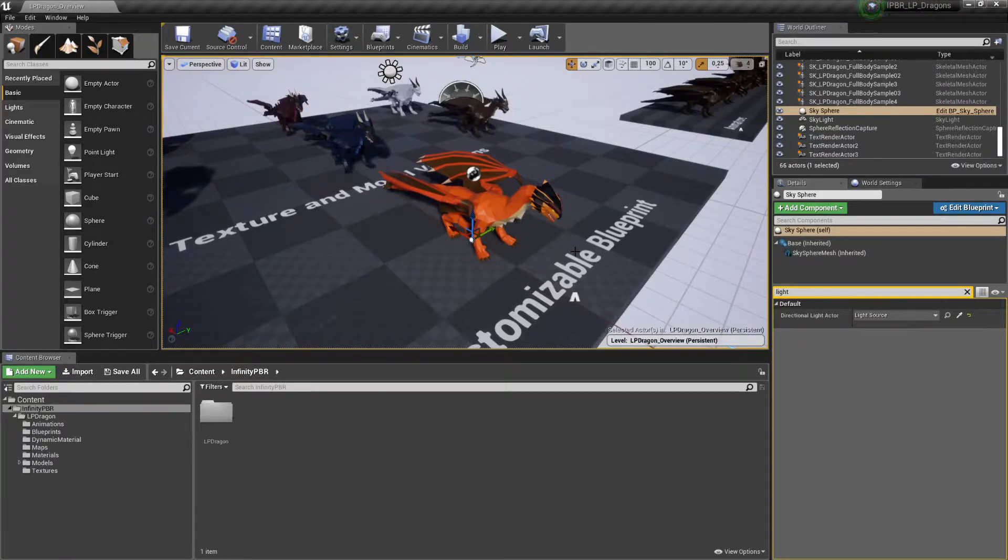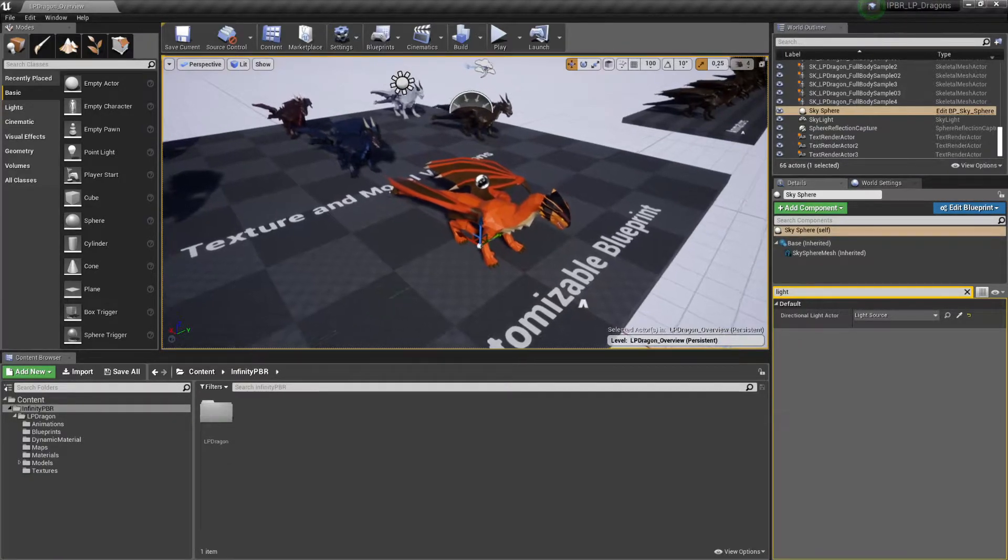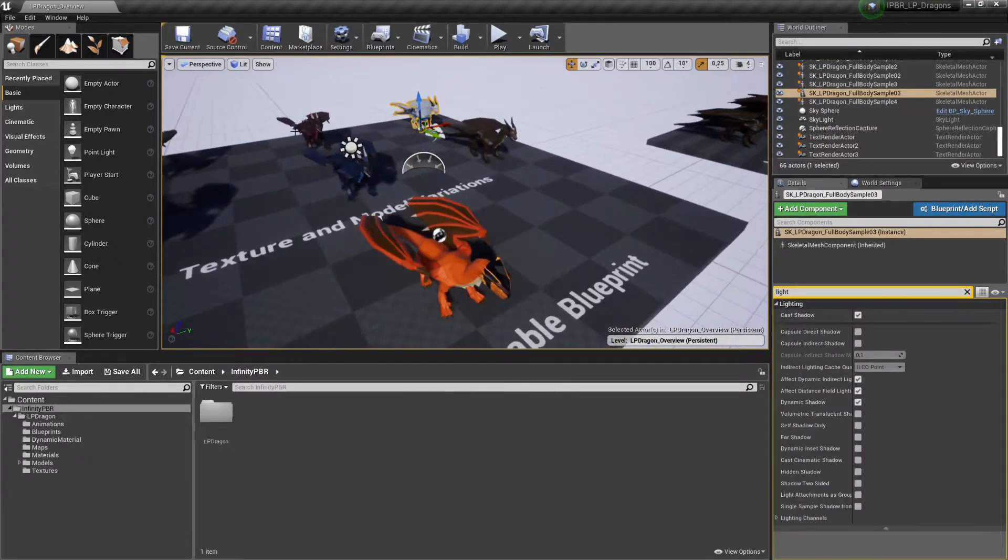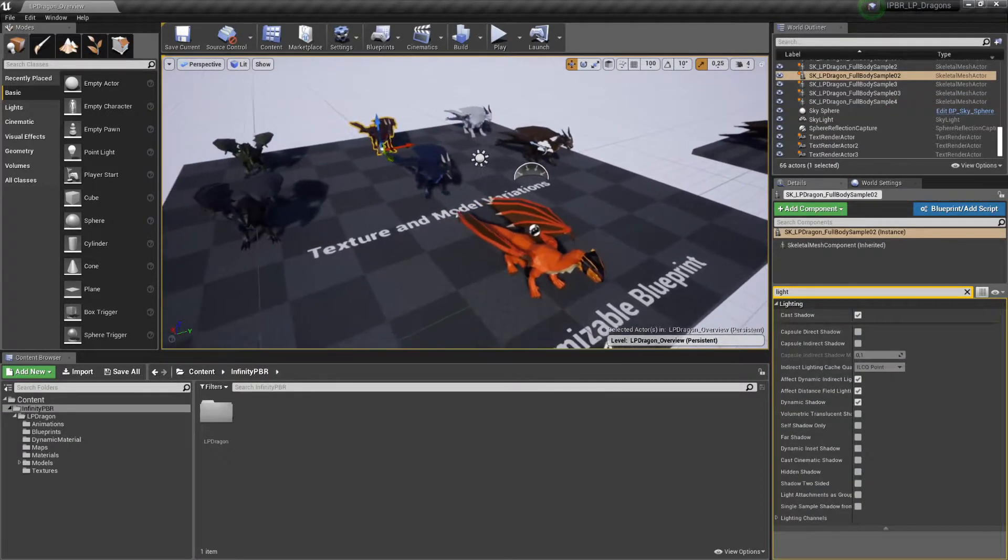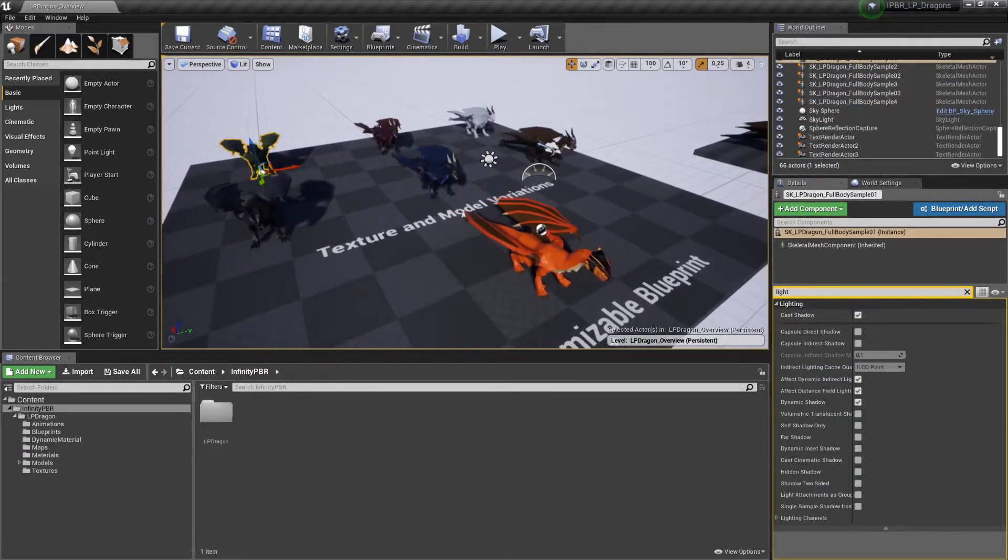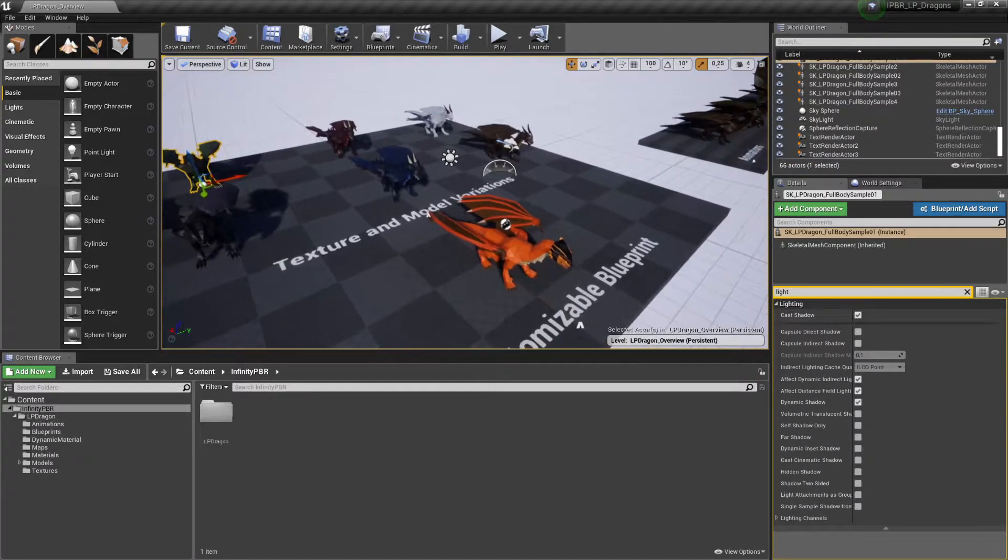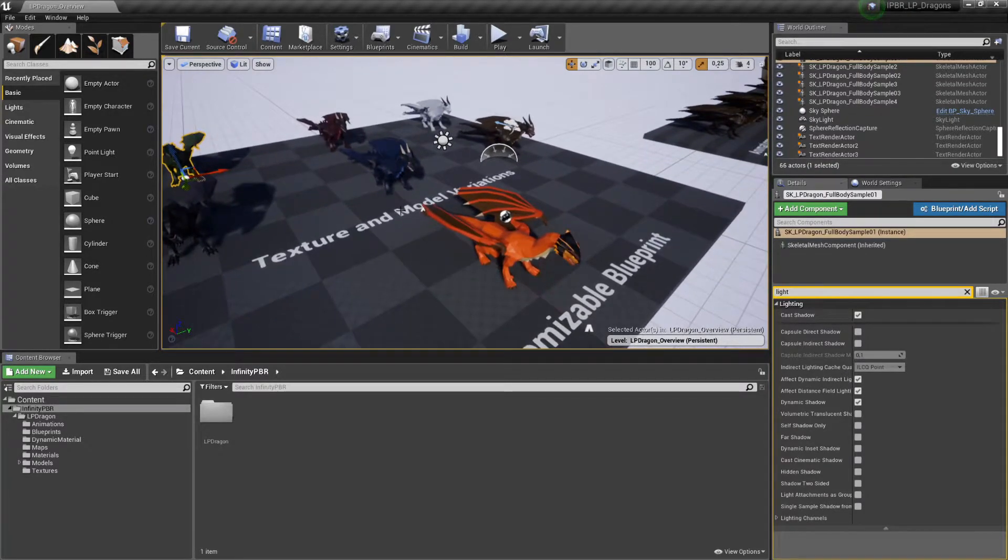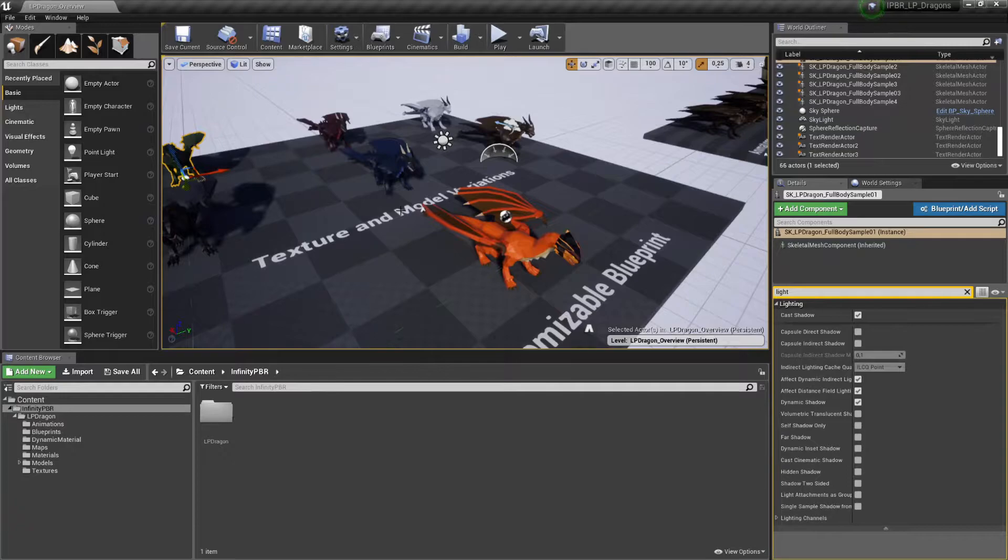So we usually do supply a certain set of predefined textures, for example this White Dragon, red one, green one and a few more. But there might be cases where you want to create your own variation, maybe a red one or a mixture of different colors.